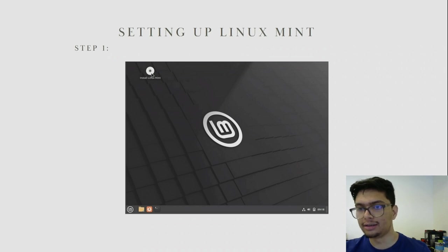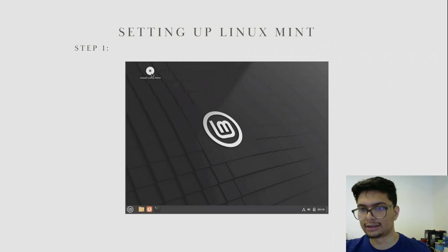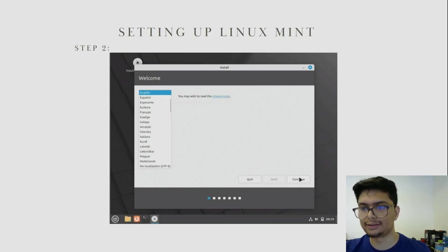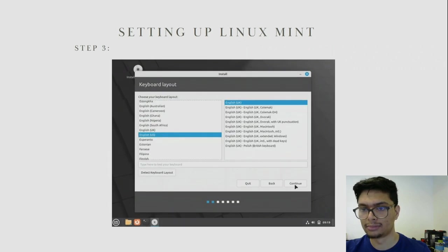Once you have booted in, you should be greeted with the Install Linux Mint icon on the desktop. Double click on this and it will start the installation wizard. The installation wizard on the first page shows you a different set of languages. We are starting off with English, but you can set it to whatever you want. On the next page, you need to set your keyboard layout.